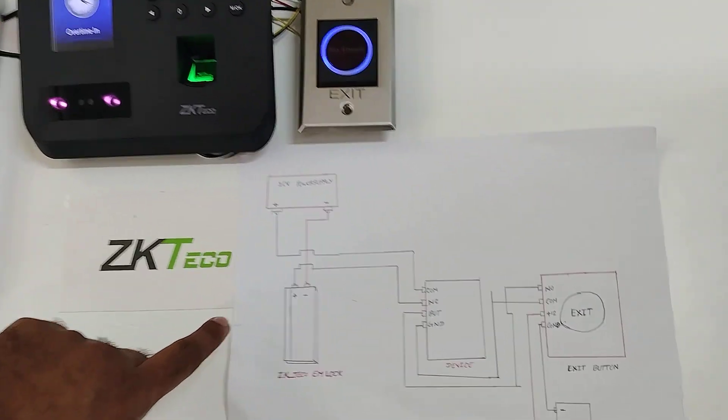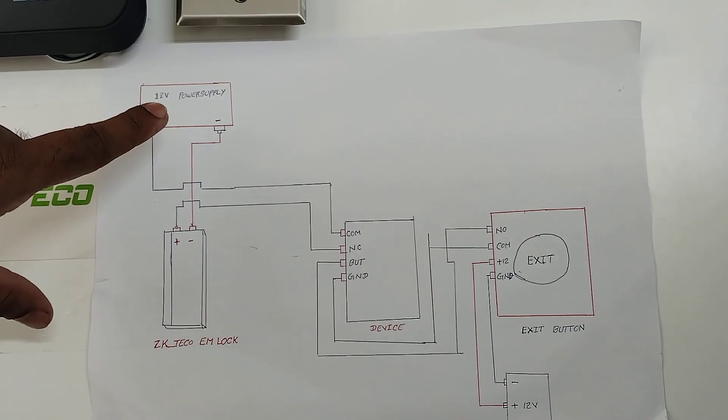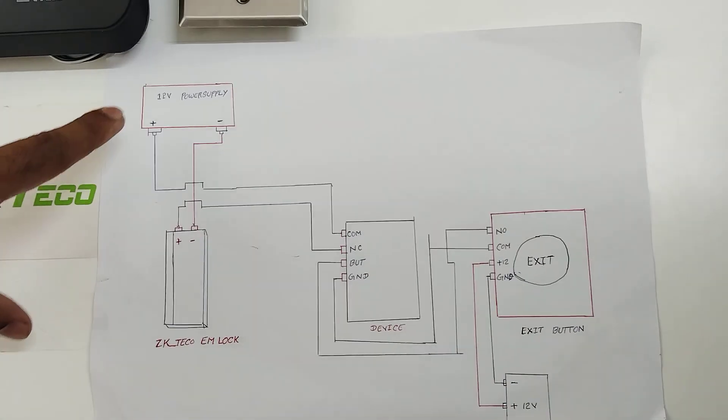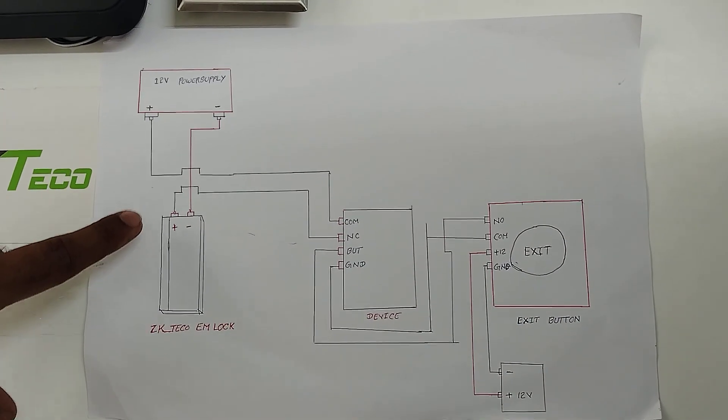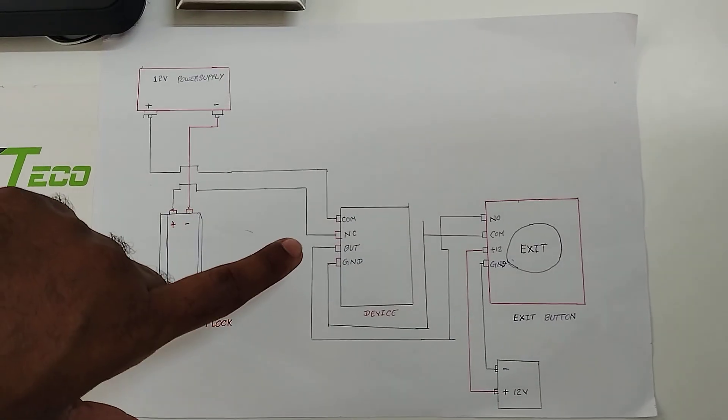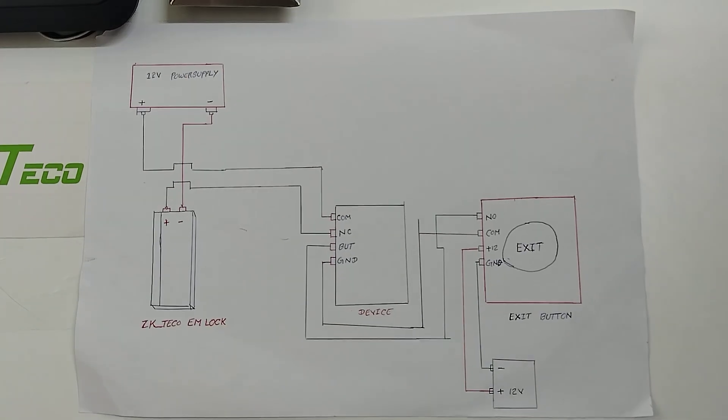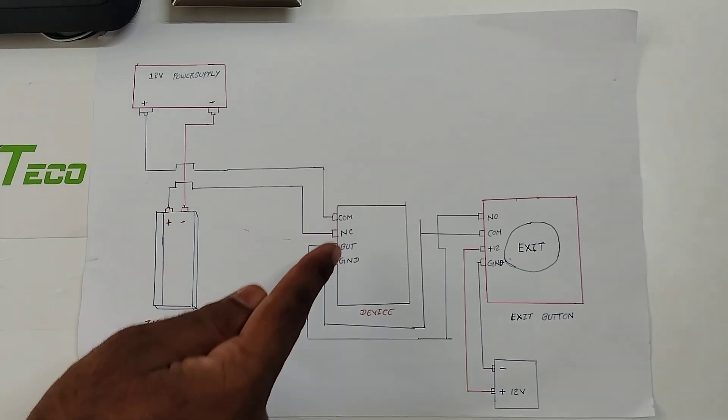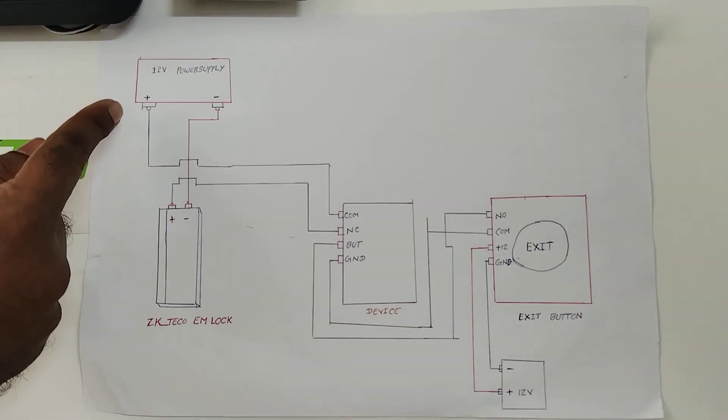We can see here from the ZKTQ EMLock, negative should be connected with the 12V power supply negative, and ZKTQ EMLock positive should be connected with the MB30 device NC. From the device COM should be connected with 12V power supply positive.